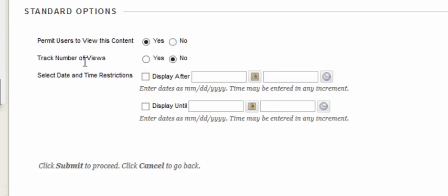Track number of views will allow you to see how many people have actually accessed this file. It is a bit inaccurate because if one person accesses it multiple times the counter will keep going up.